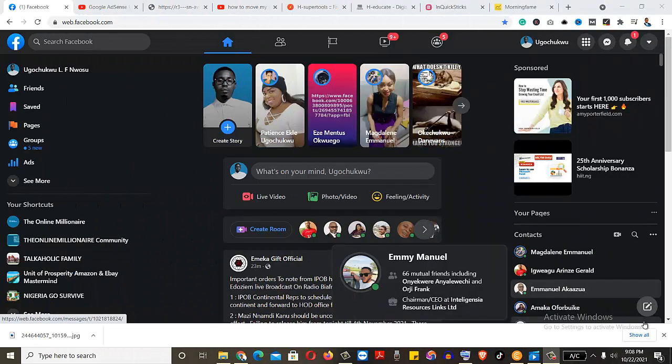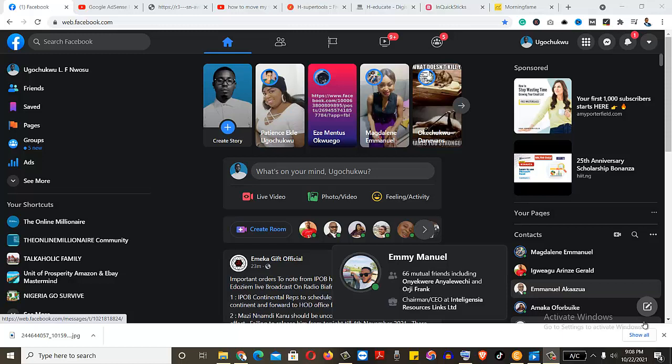This is going to be a very quick video because I'm going to be showing you how to make someone an admin on your Facebook page.